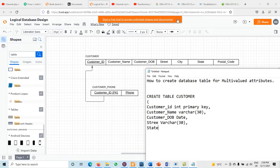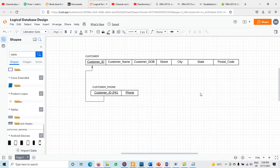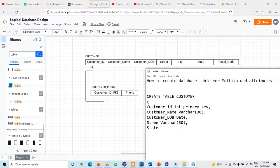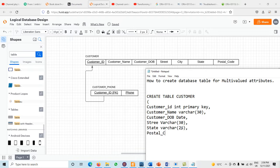Because customer address is a composite attribute, we use its simple components directly as columns in the relation. So city is added with data type VARCHAR, size 26, with any constraints needed. Next we have postal code, again VARCHAR with a size of 20 characters. This completes the first customer table definition.